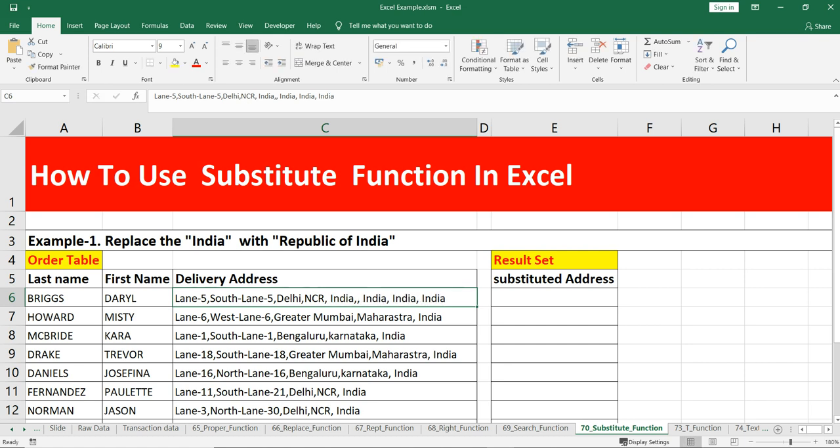SUBSTITUTE is a very powerful Excel function. As far as I remember, it was introduced back in Excel 2007 and is available under Excel text functions — before Excel 2007, SUBSTITUTE was not present. There are four arguments in the SUBSTITUTE function, which we will discuss as we write the formula.